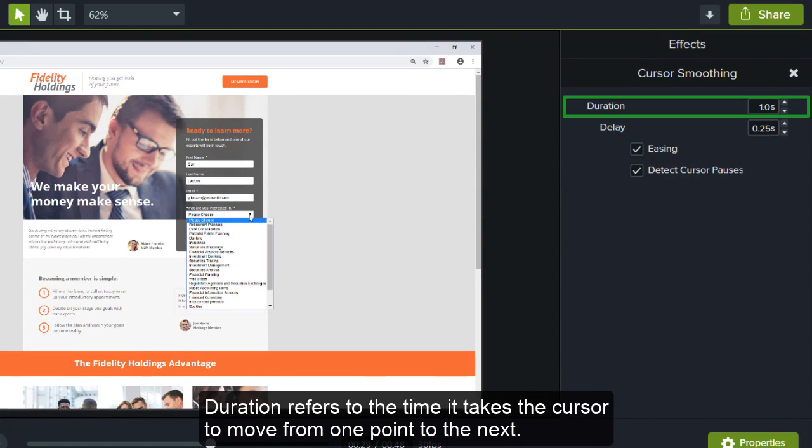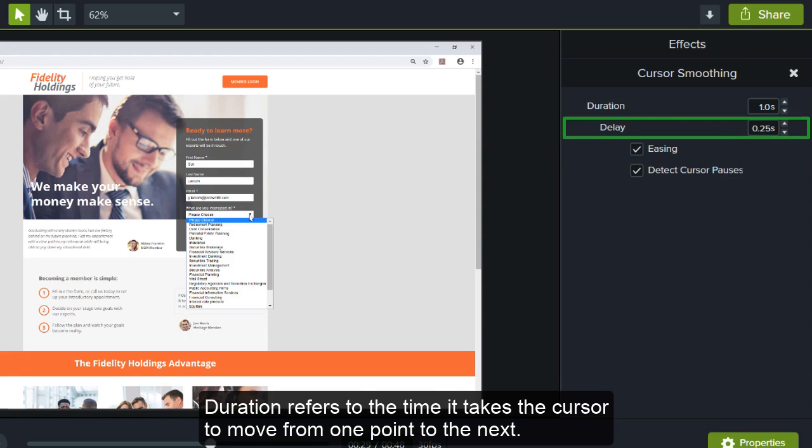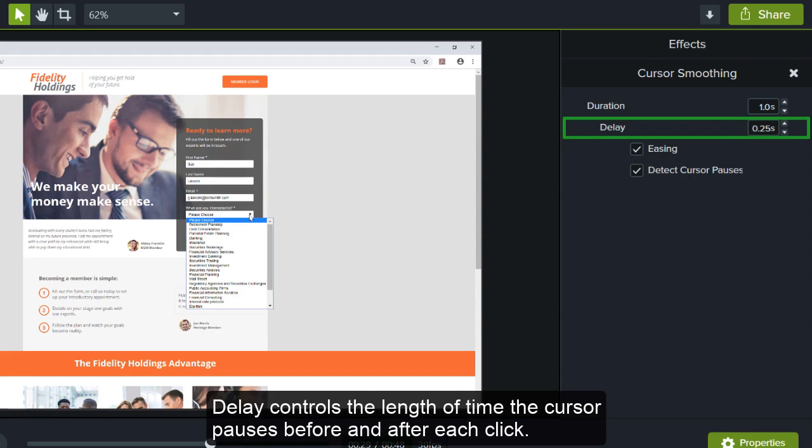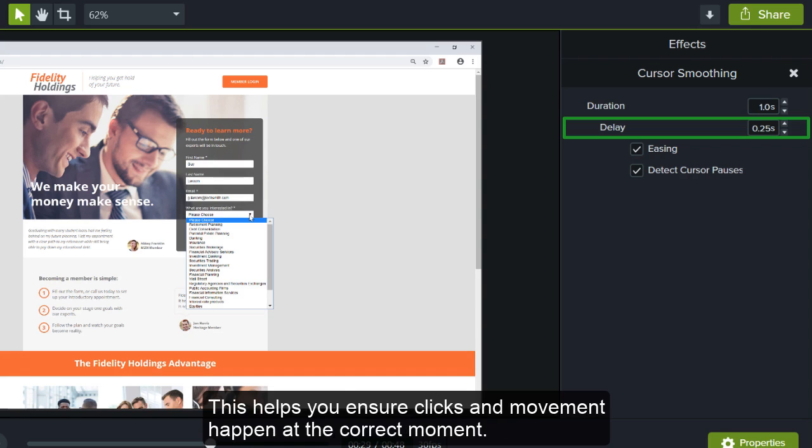Duration refers to the time it takes the cursor to move from one point to the next. Delay controls the length of time the cursor pauses before and after each click. This helps you ensure clicks and movement happen at the correct moment.